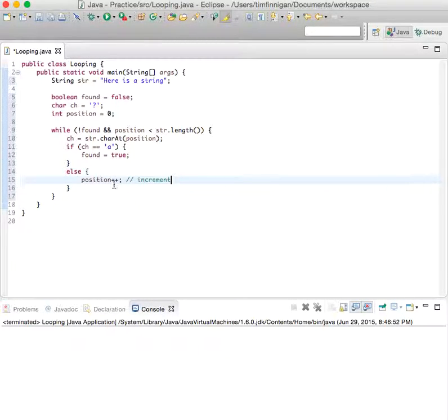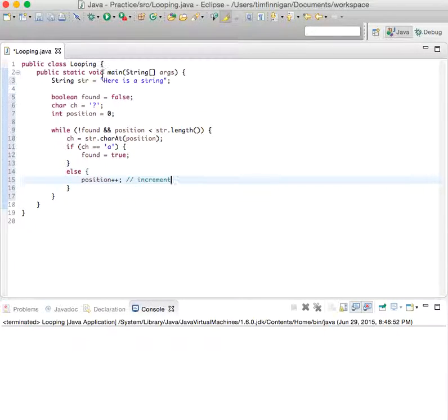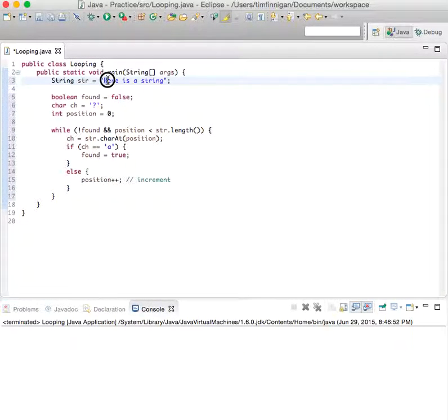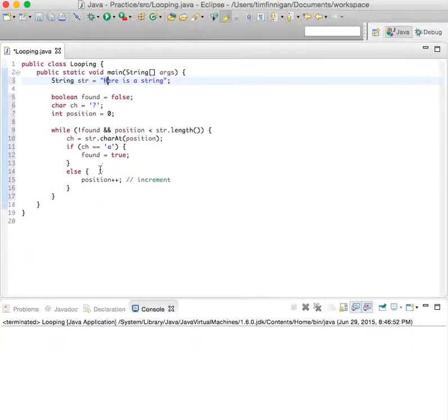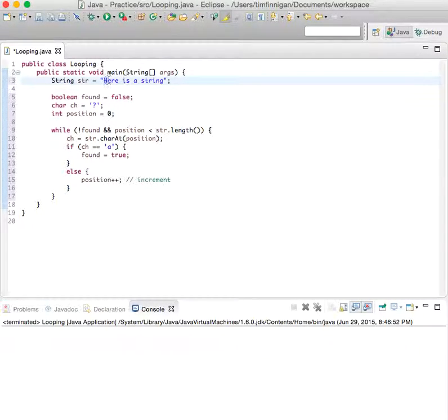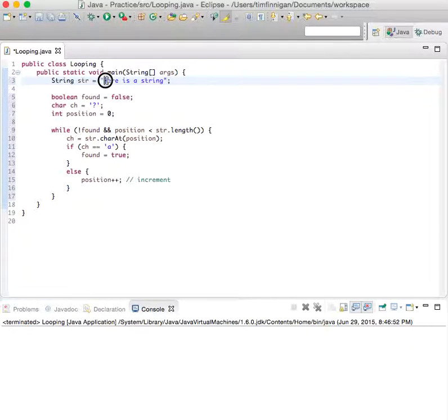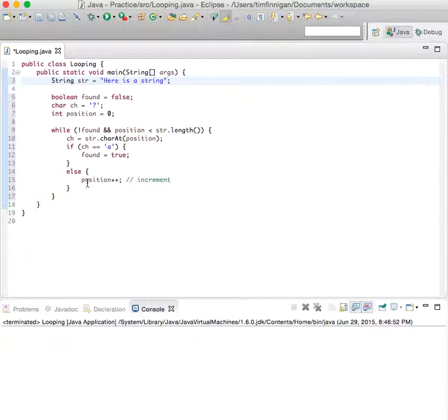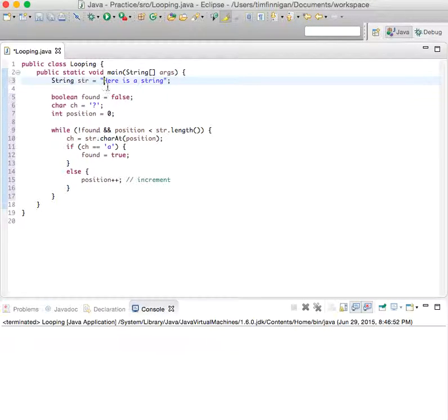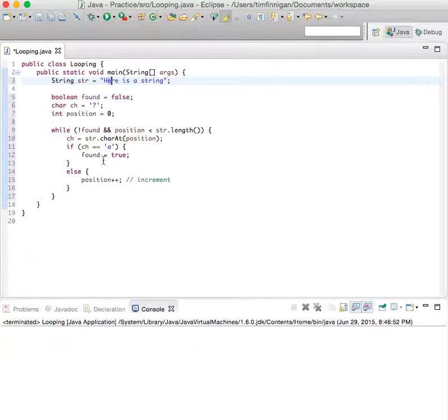So it'll check position zero of the string - is there an 'a' here? No. Found is still false and position is still less than the total string length, so then it will increase position by one and come back - is there an 'a' here? And just keep going until it finds it. You can probably guess what will turn up here.